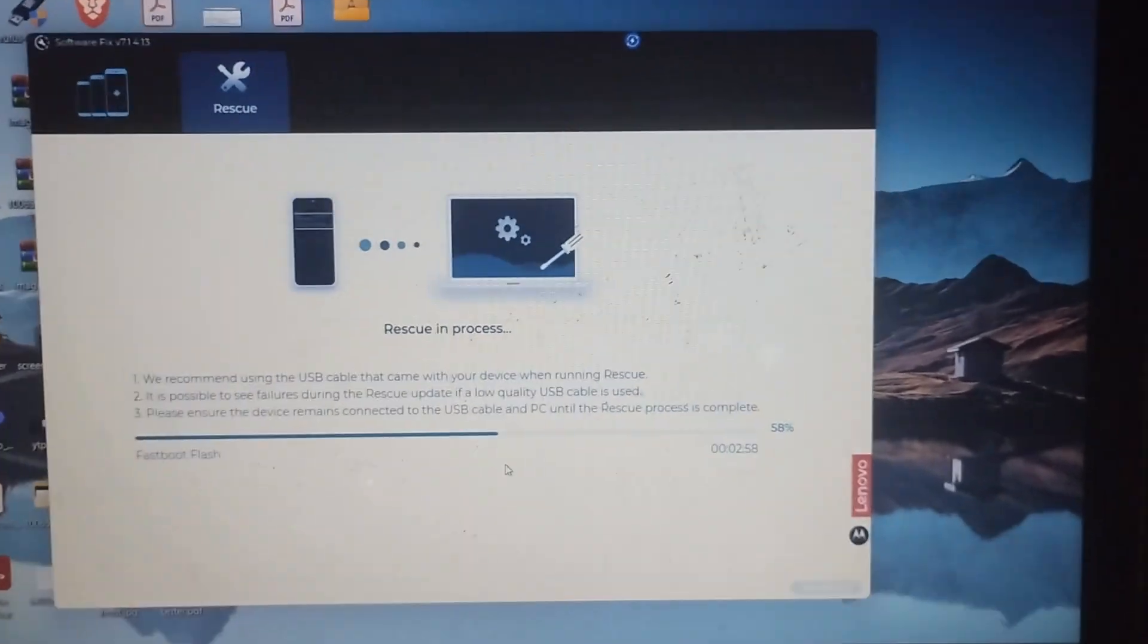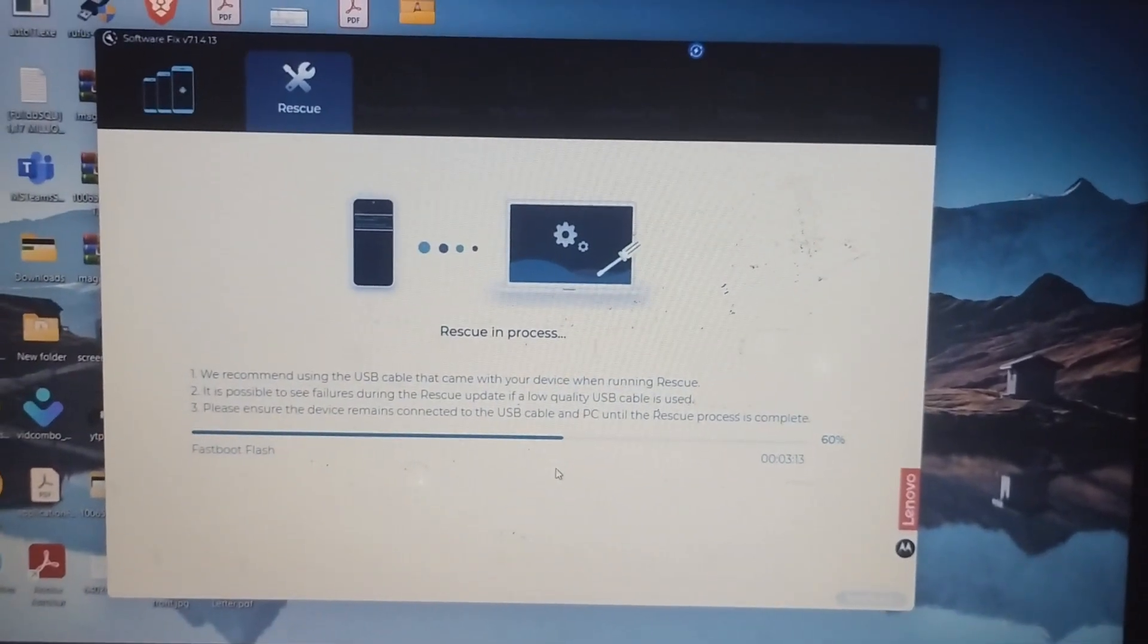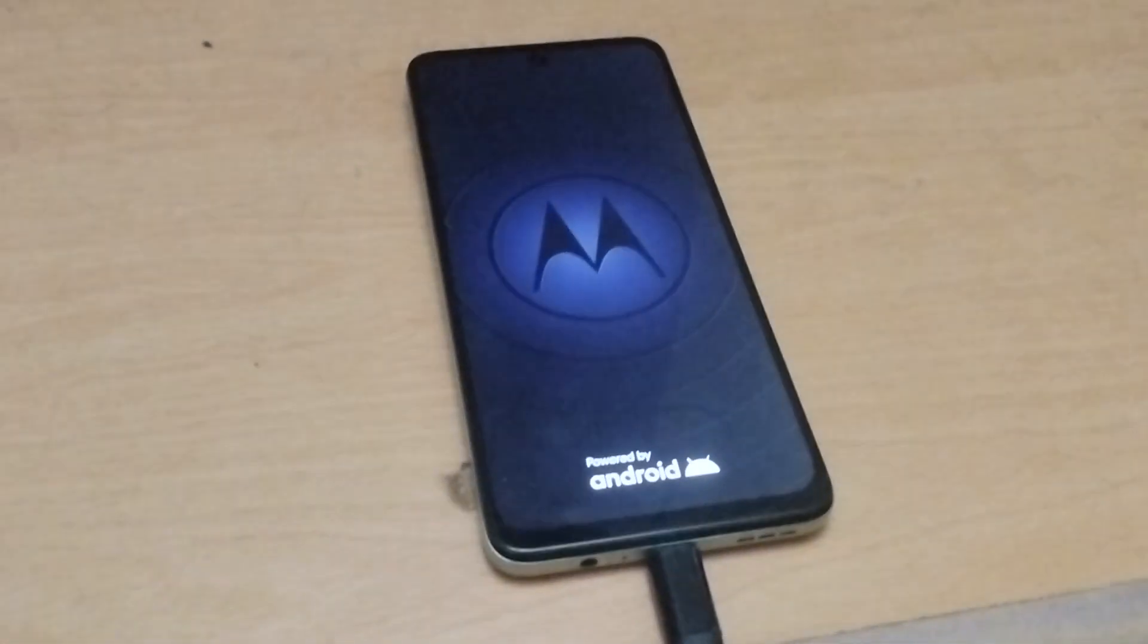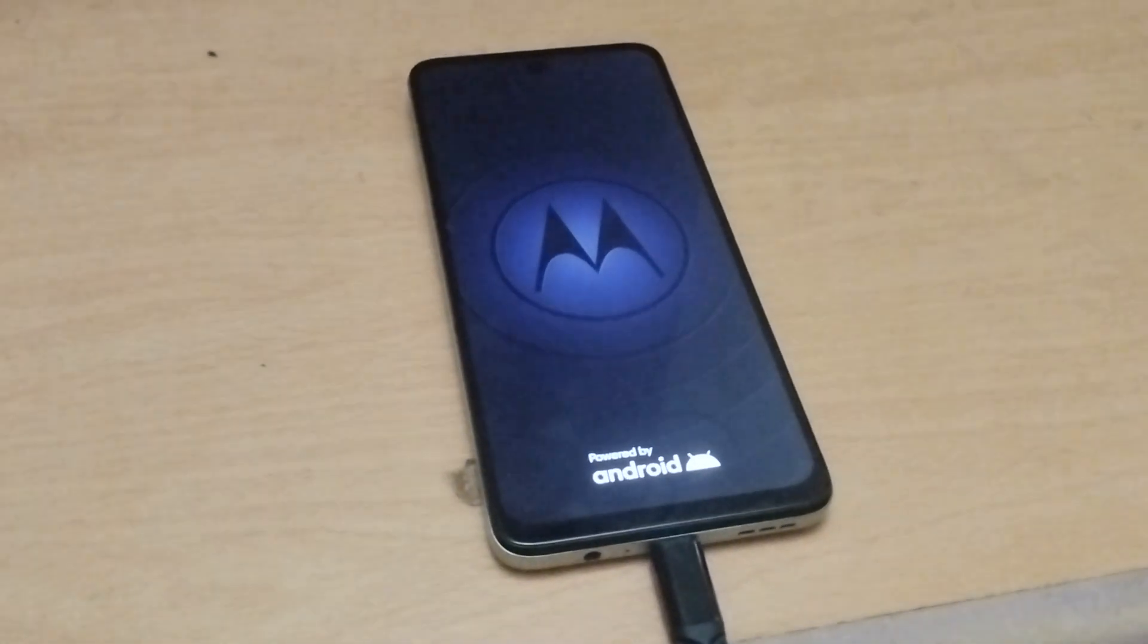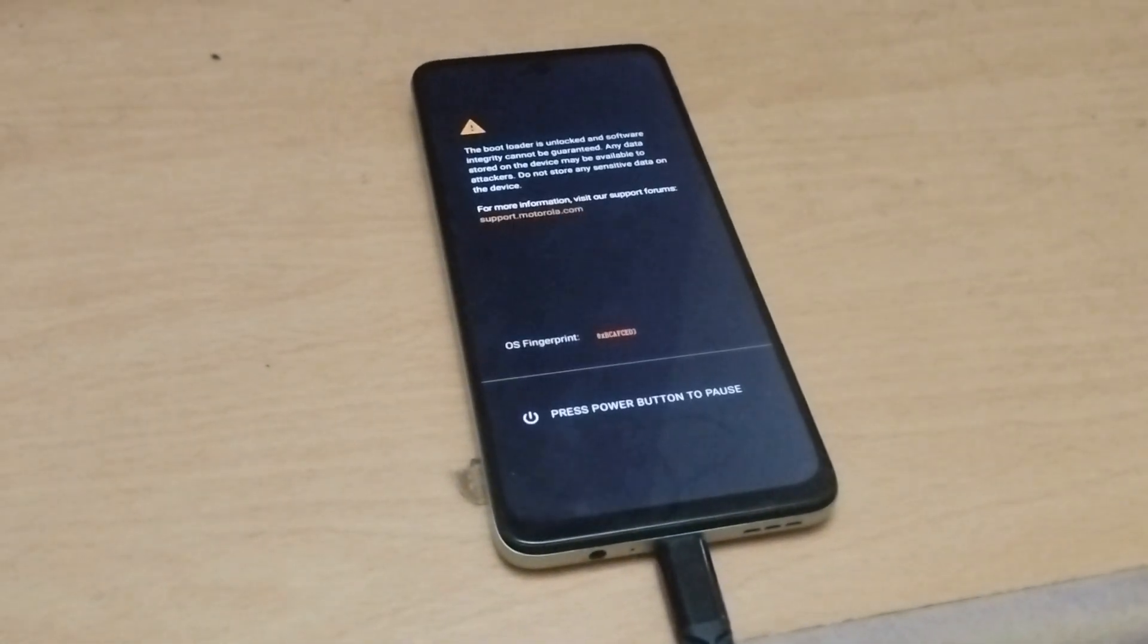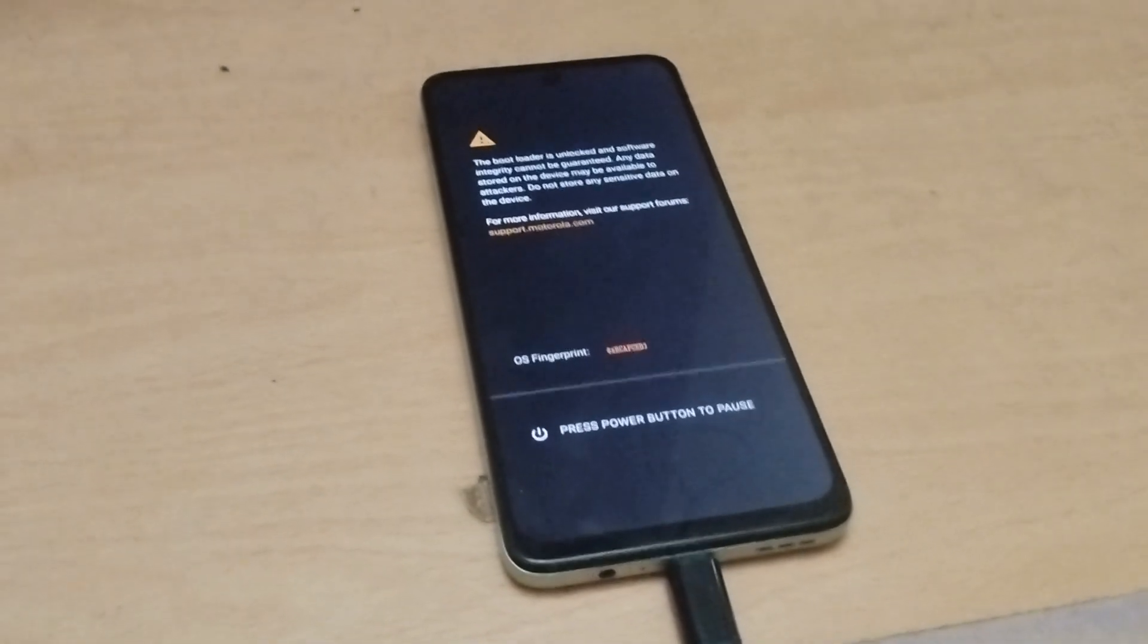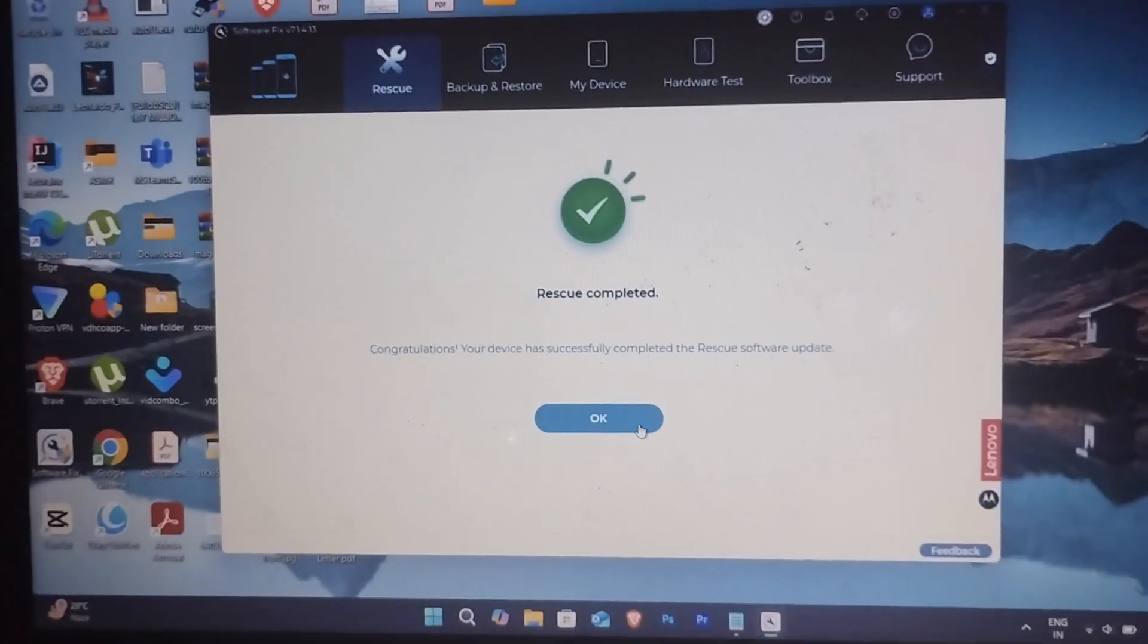After that's done, the mobile will reboot on its own. From this moment onwards, your mobile is fully restored. You can set it up as you did when you first bought it. That's all for this video, thank you for watching.